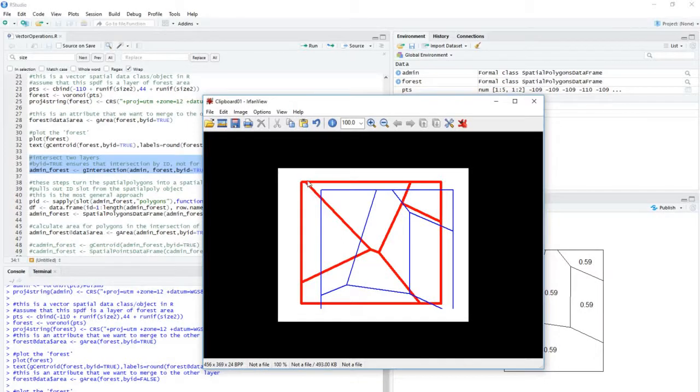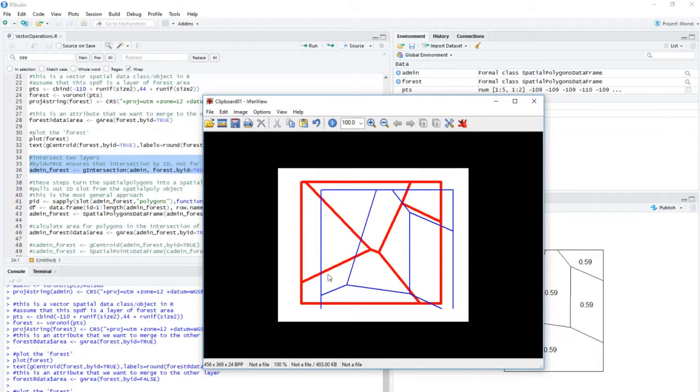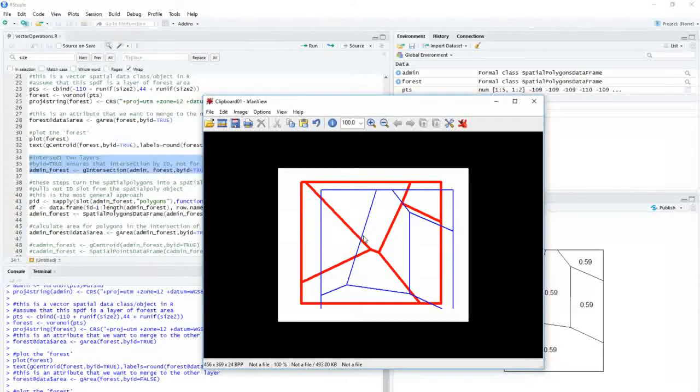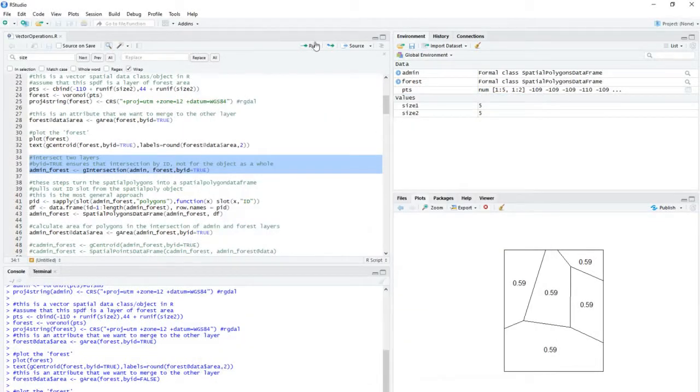This new polygon layer is basically going to be defined by the boundaries of the two layers combined. So instead of having one layer where there are all these red boundaries and one layer with all these blue boundaries, imagine if we combine the two layers so that this represents a new polygon and this is a new polygon and this is a new polygon and so on. So I'll have this intersected polygon layer. So that's what this will do.